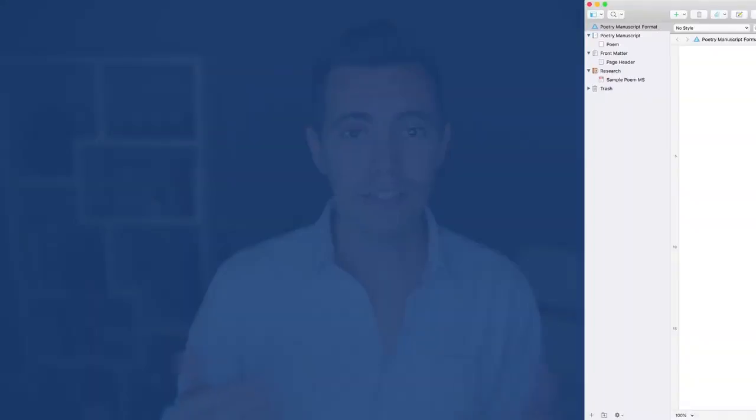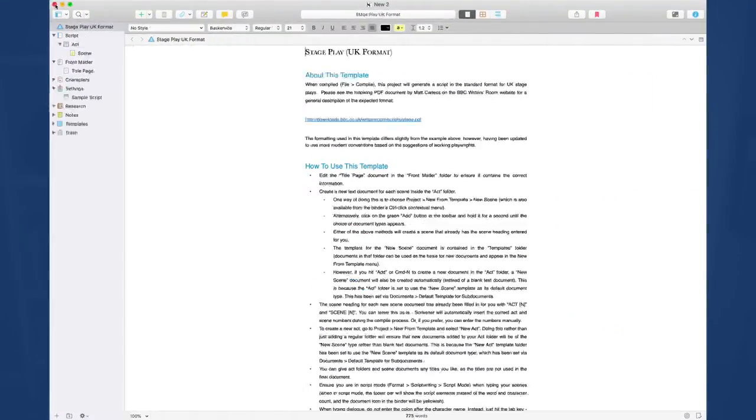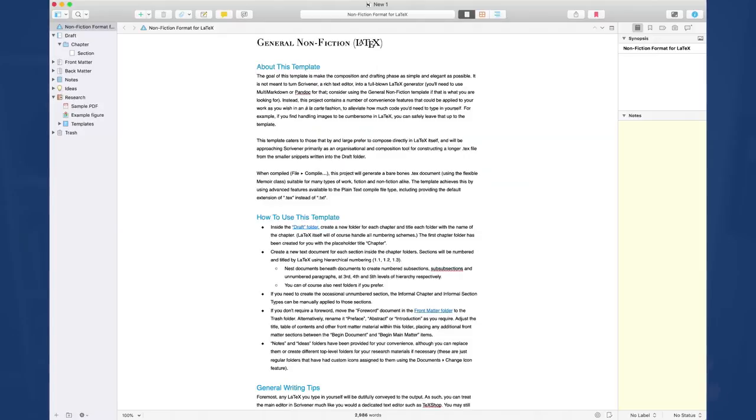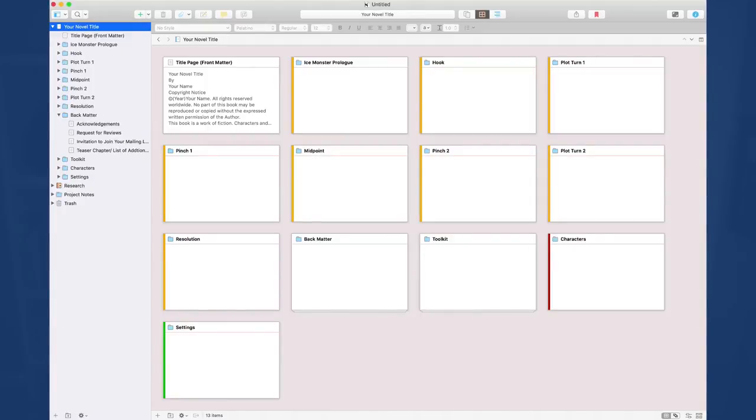Scrivener has a really awesome capability called templates. These are where either professional companies or authors have saved their settings and created a template, which you can easily upload into yours, saving you time and making your Scrivener experience that much better.